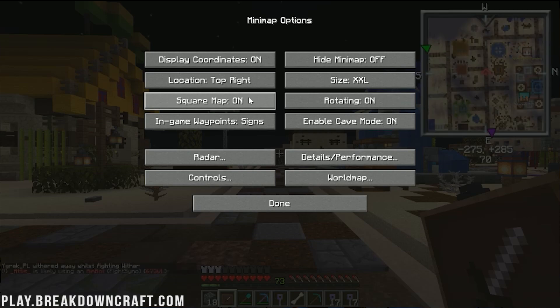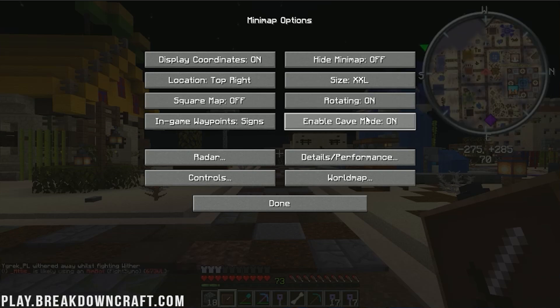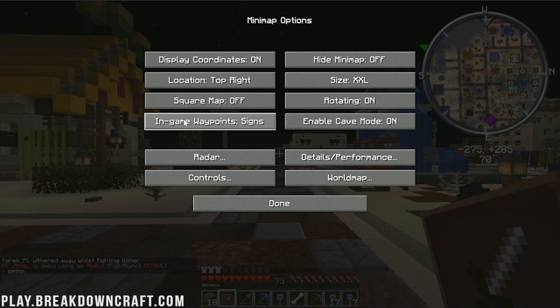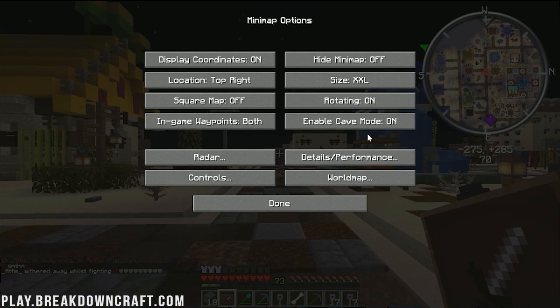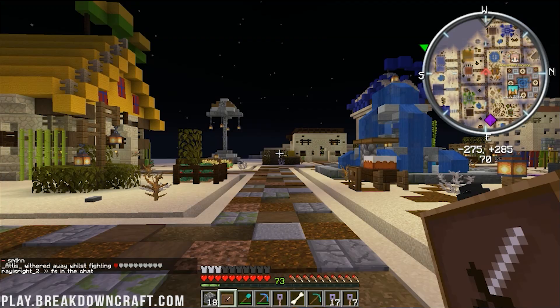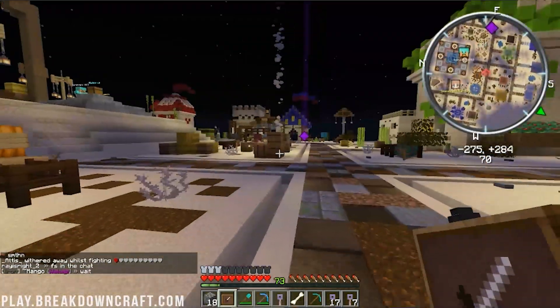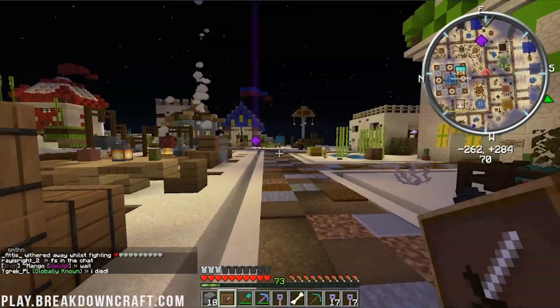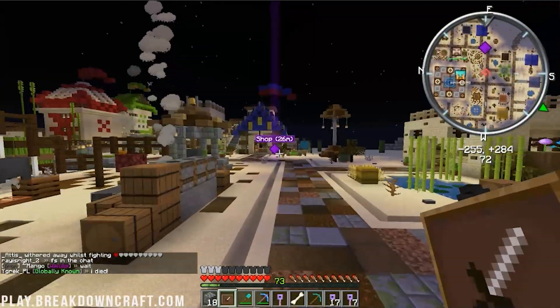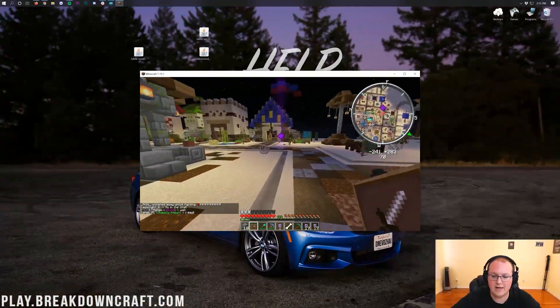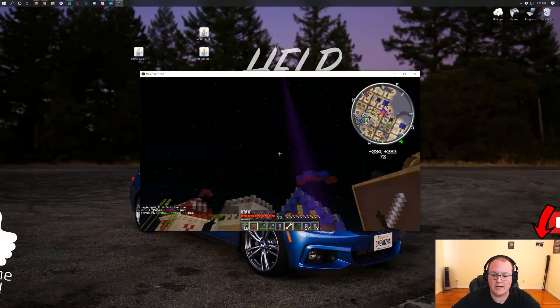However you want to do it, you can do that. You can change the map from square to circle. I personally prefer the circle one. Whether it's rotating or always looking north and in-game waypoints, whether they're signs, both, whatever they are, you can change that there. So pretty cool stuff. And overall, an awesome, awesome way to just get a minimap in Minecraft. Absolutely love it.